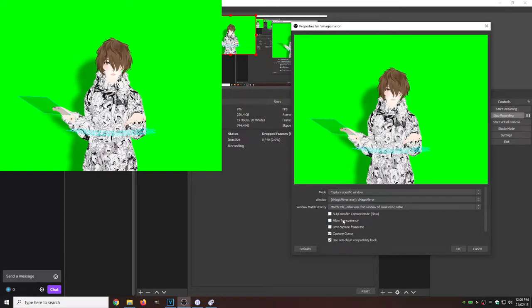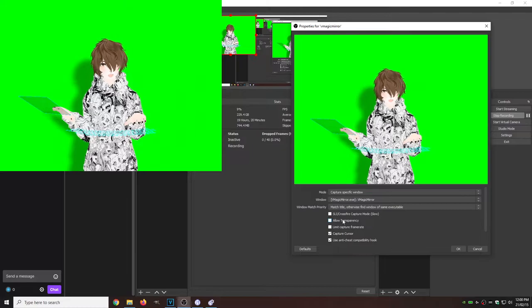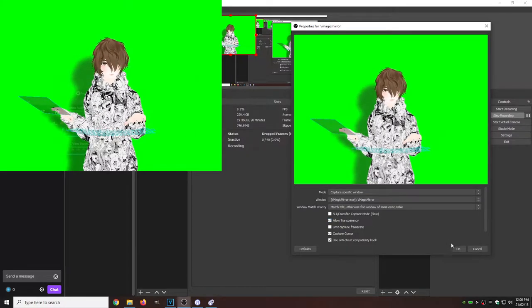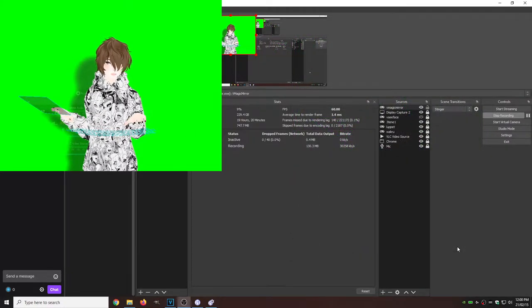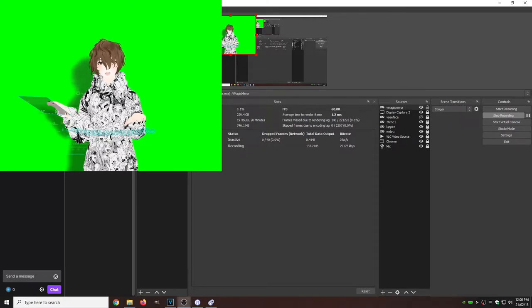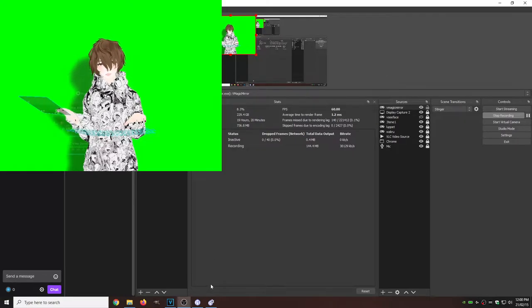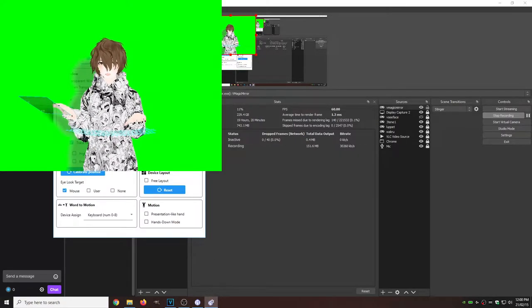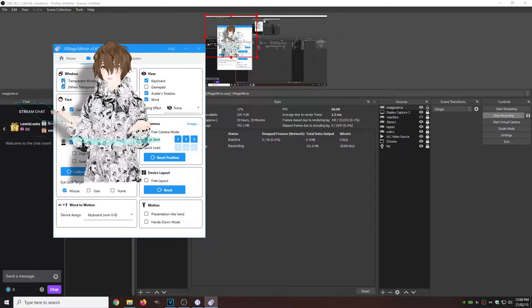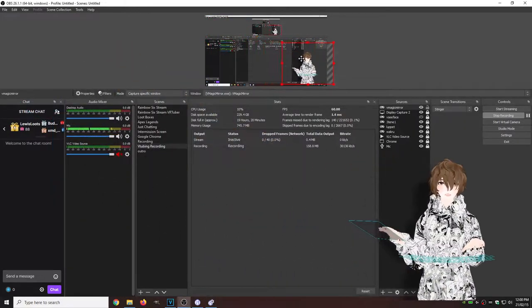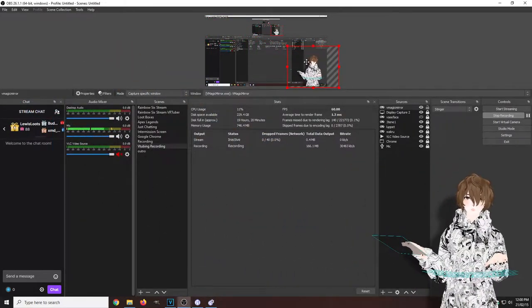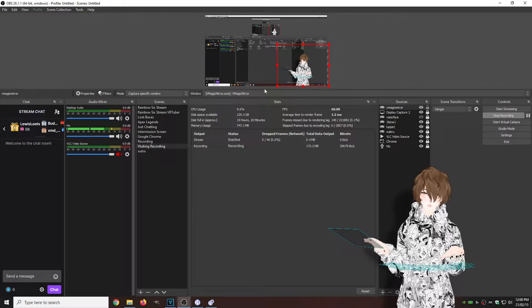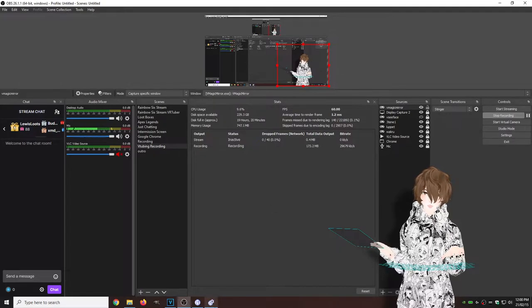We're going to click on allow transparency and then we're going to click OK. But now we got this green screen. Well, there's two ways we can do this. One, we could hit transparent window and that just makes it transparent, which is probably the easiest and most smartest way to do it.